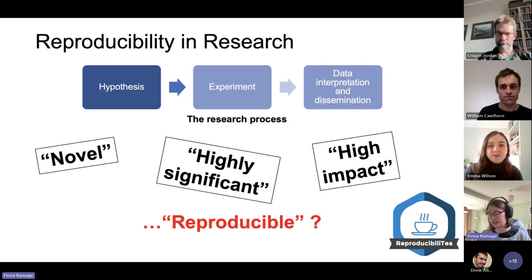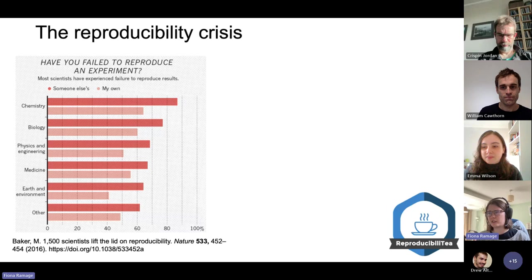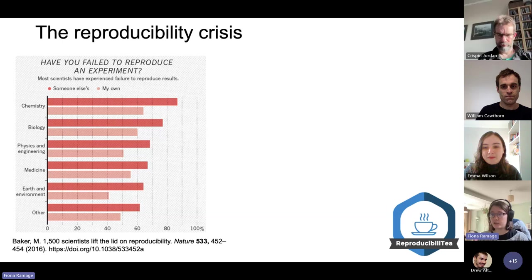There's been talk the last decade or two about a reproducibility crisis, and this appears across fields. A survey by the academic publisher Nature in 2016 asked 1,500 respondents whether they had failed to reproduce an experiment — either their own or someone else's.